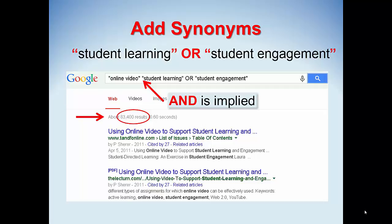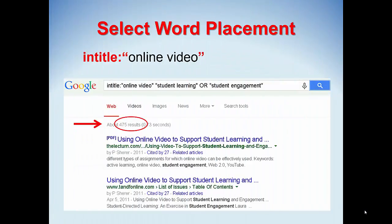That's still too many to start reading. If we want to screen out sites that don't have 'online video' in the title of the site, we can add the search command INTITLE: directly before our phrase 'online video.' Notice there's no space after the colon. This removes a lot of entries and we're down to 475.